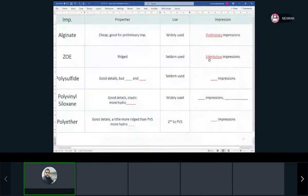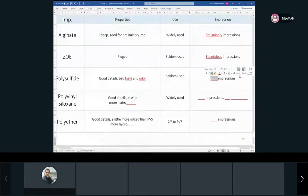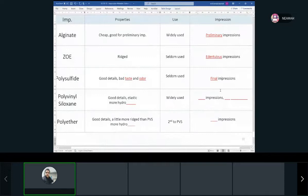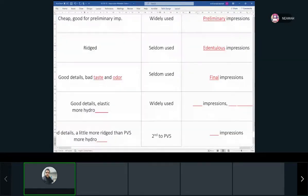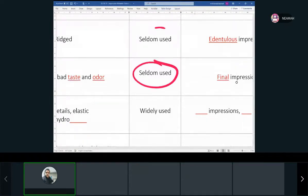Polysulfide has good details but bad odor and taste, and is seldom used. Generally used for final impressions — crowns, bridges, and dentures.